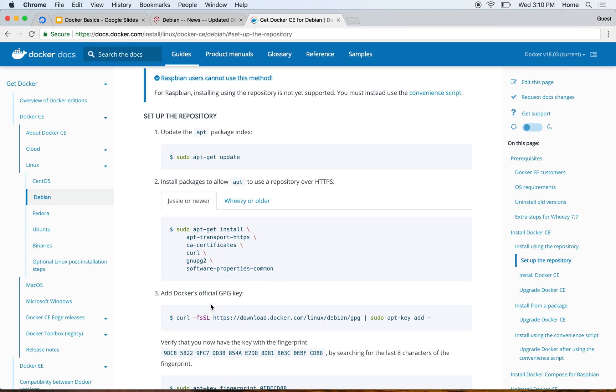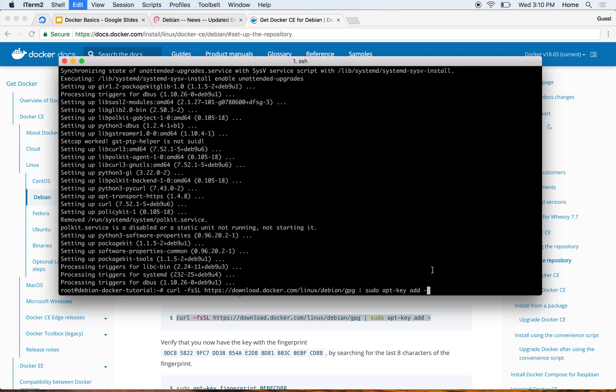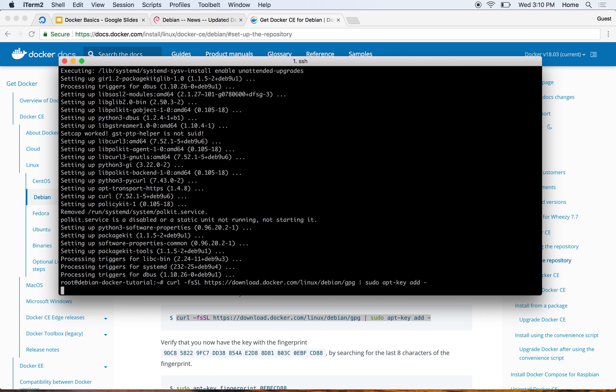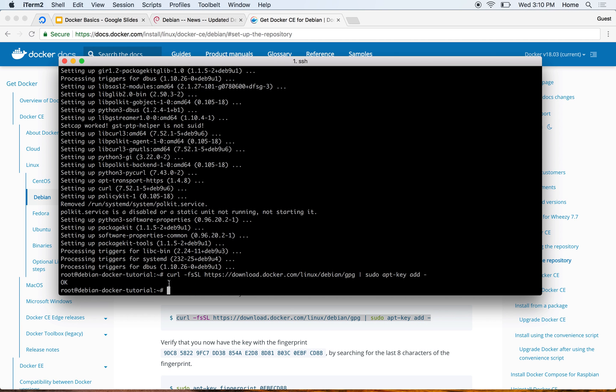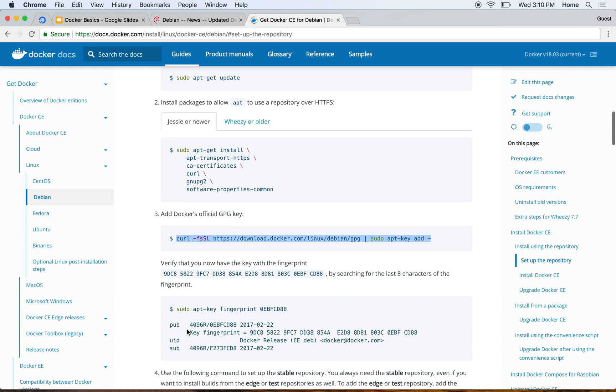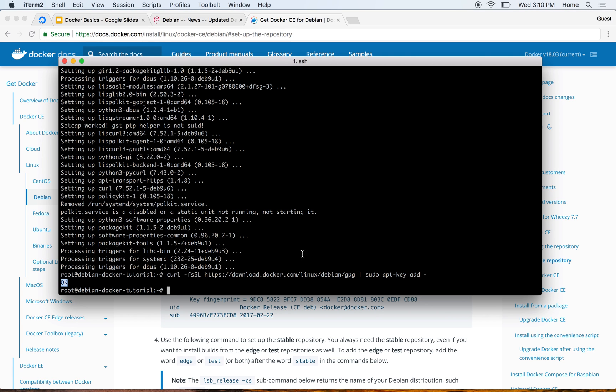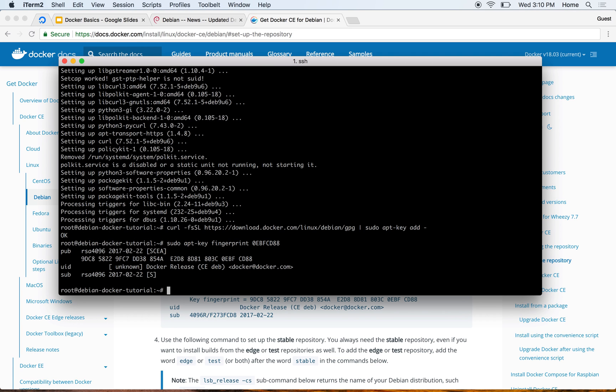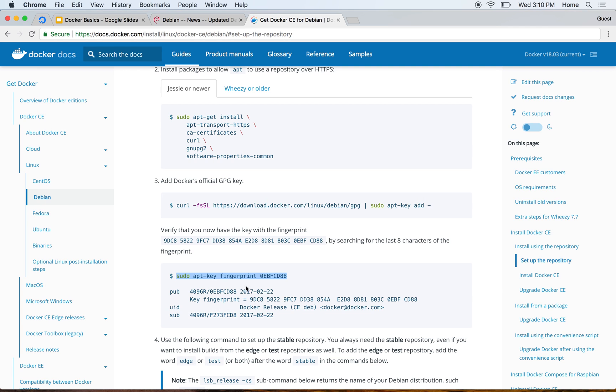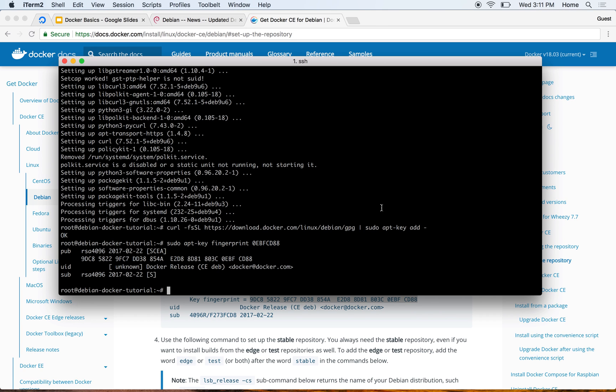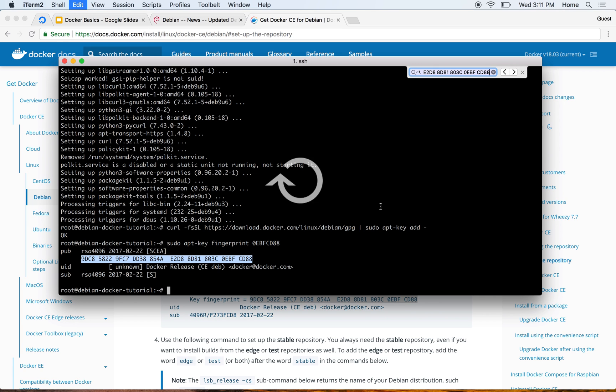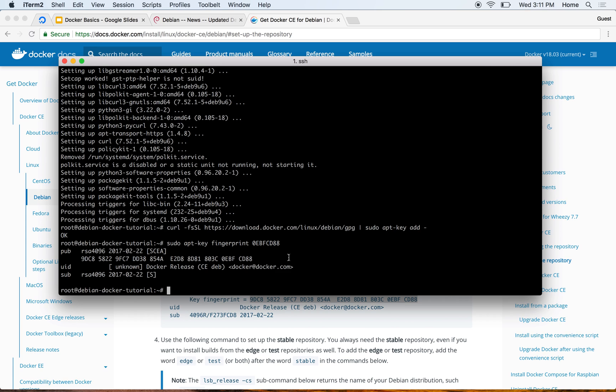Now I'll verify the fingerprint by following this command, so I should have the key fingerprint as this. I'm copying here and searching it in my terminal. You can see that the key fingerprint is exactly the same - copy-paste worked just the way it was supposed to.